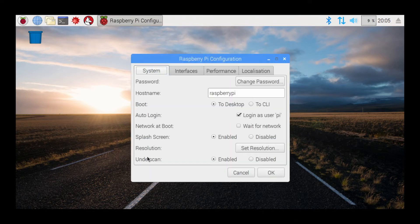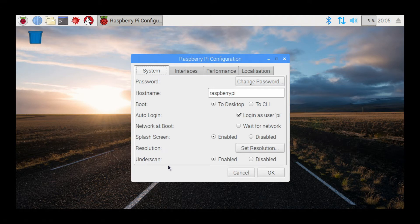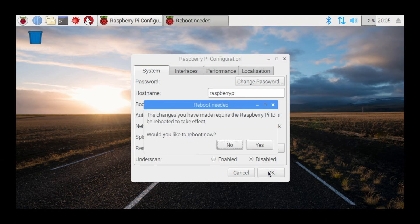And then make sure the System tab is selected, and then go down to Underscan, and click Disabled, and hit OK.